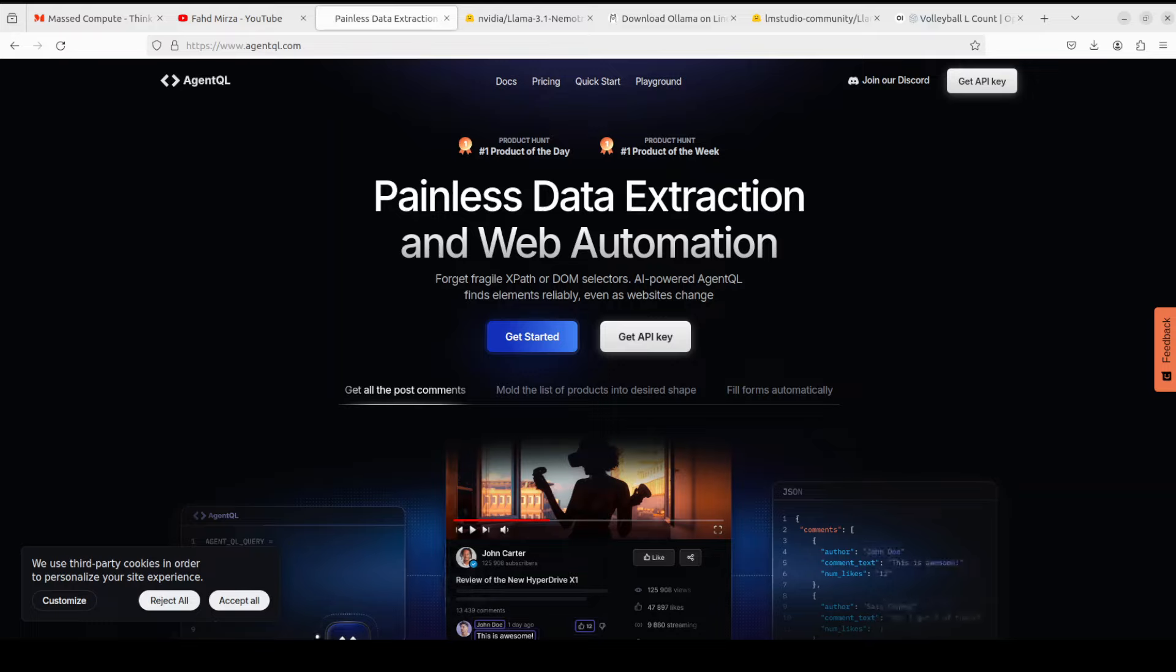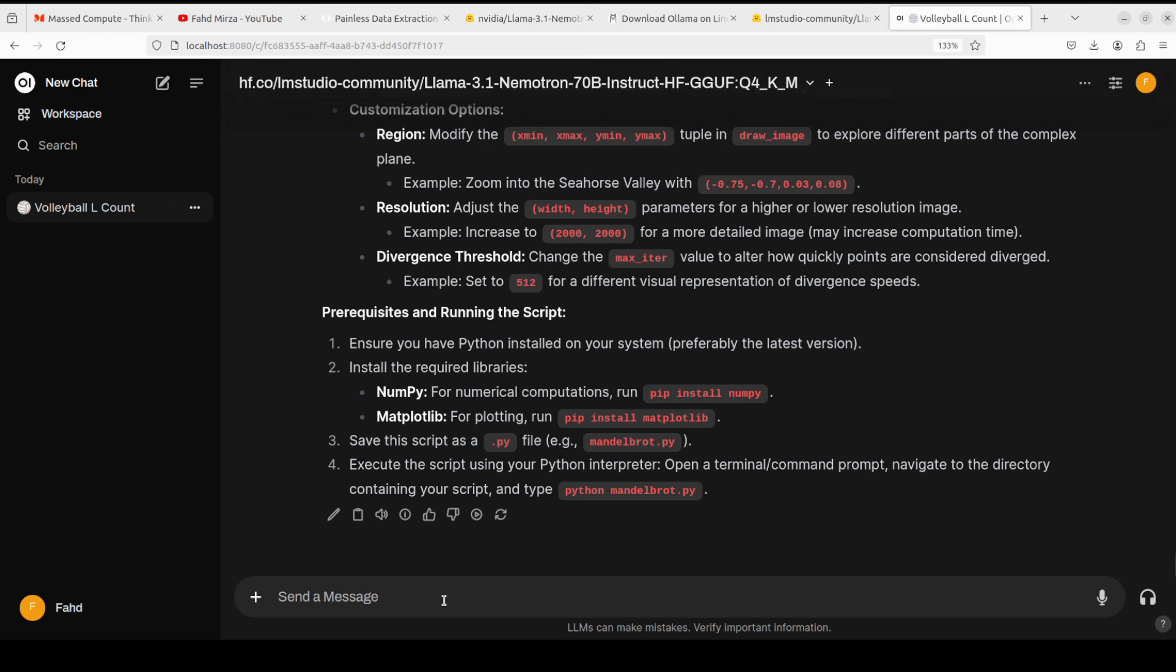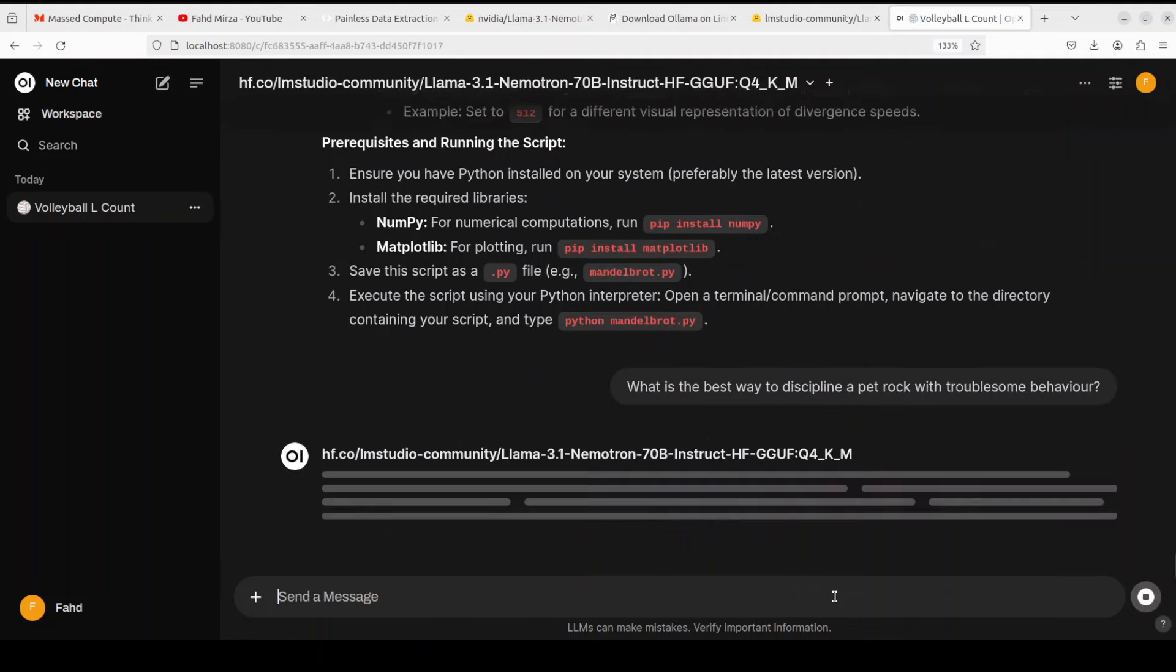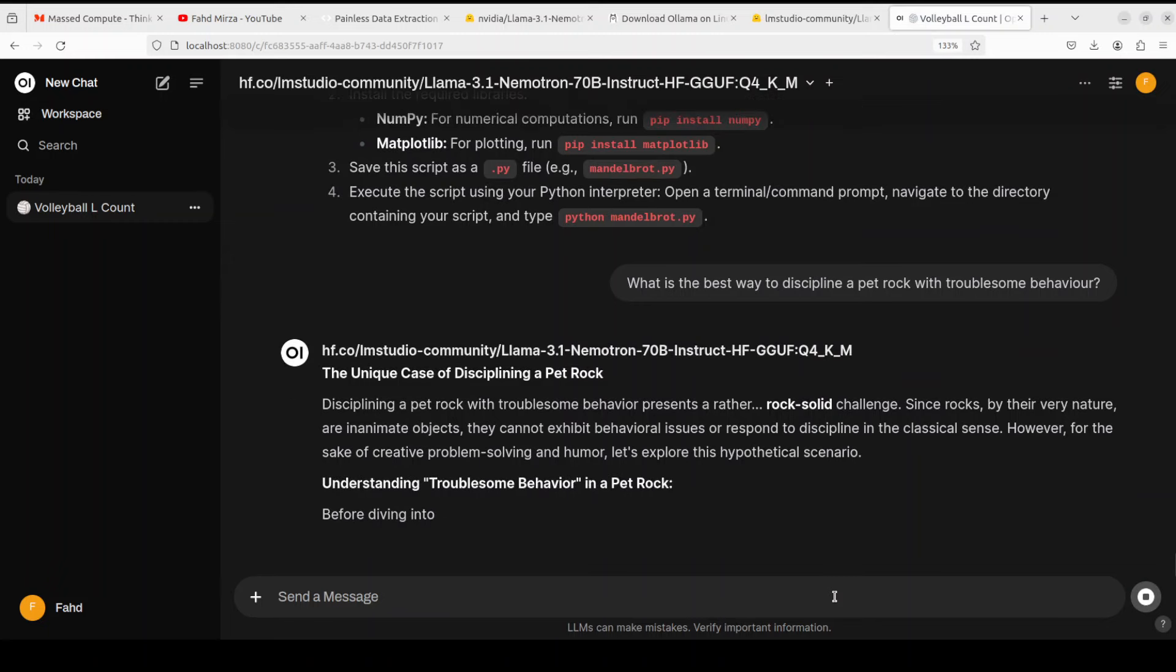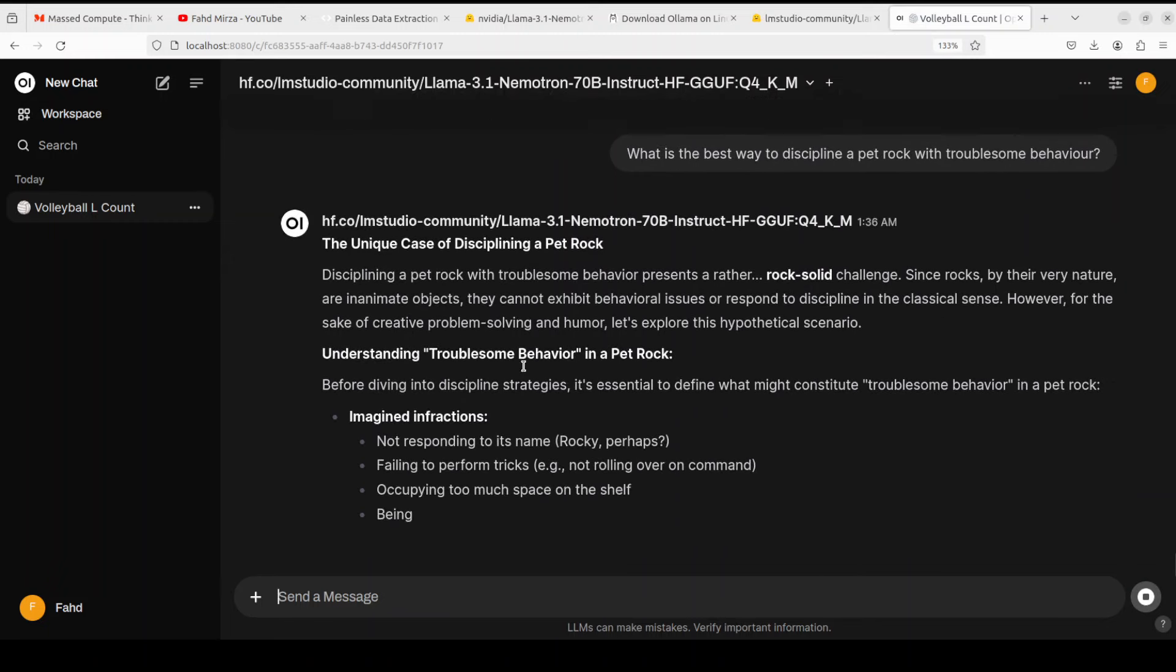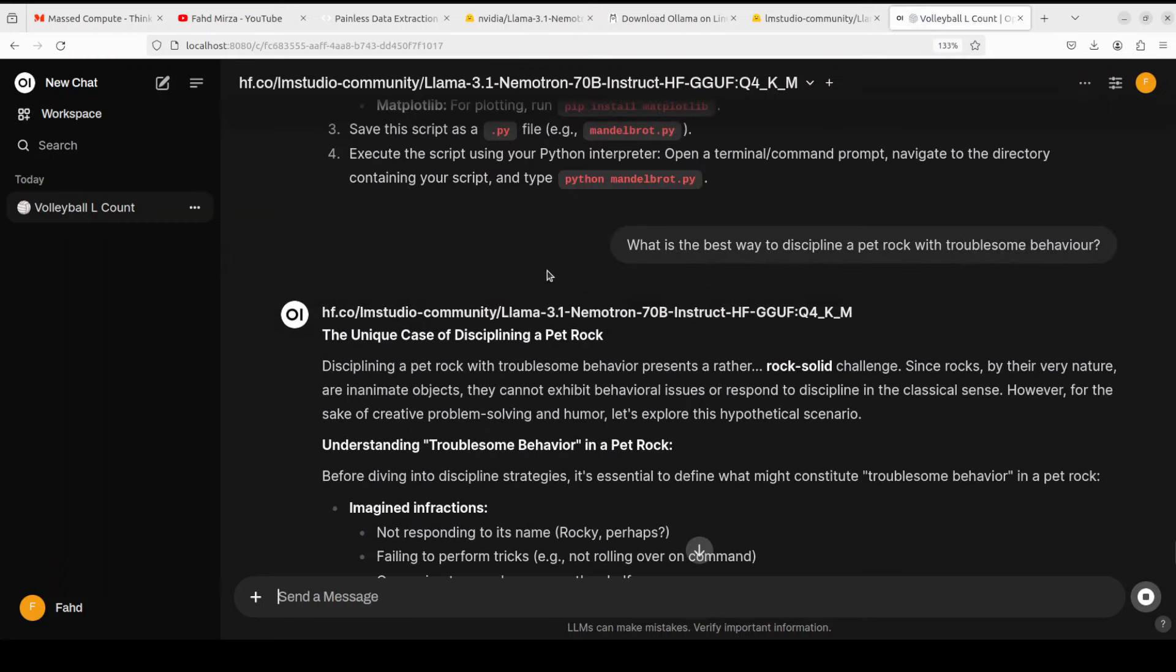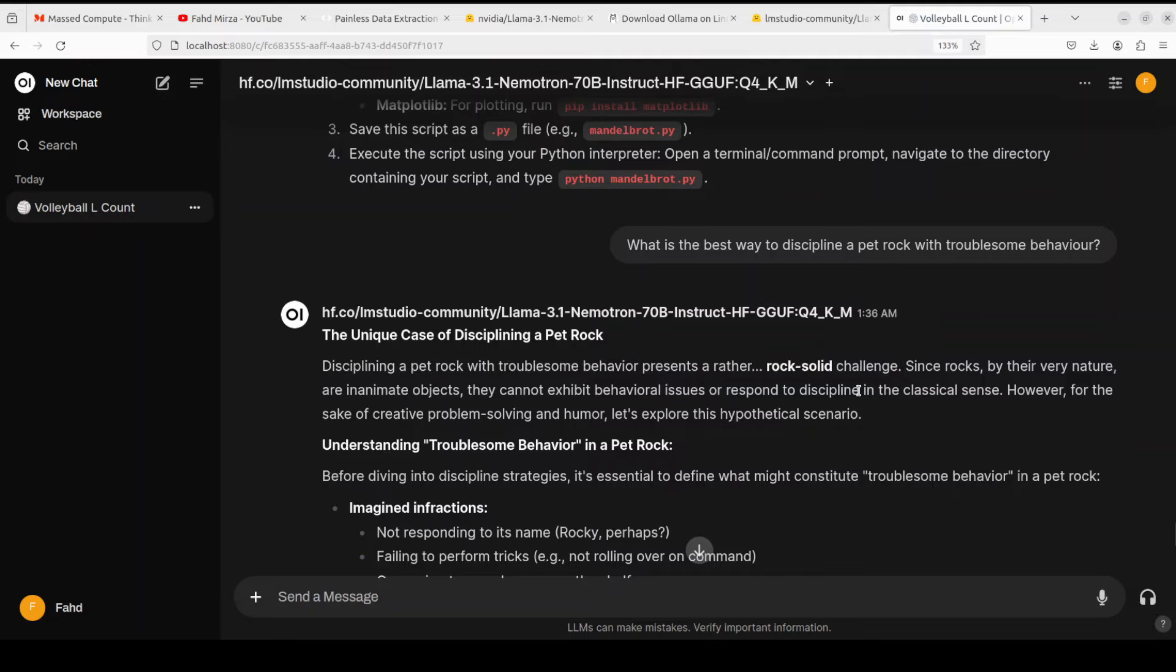Now if you really look at this model, it is simply not only very clever but also it plays with you. Let me show you one more example. For example, if I give it this: what is the best way to discipline a pet rock with troublesome behavior? Now this question doesn't make any sense, but this is trying to test the model's ability to distinguish between living and non-living things and then whether it plays along with the humorous take or not. You see it is saying that 'unique case of disciplining a pet rock, it's a rather rock solid challenge.' So you look at this how clever this model is. It has not only playing along but also it has a very unique play on words.